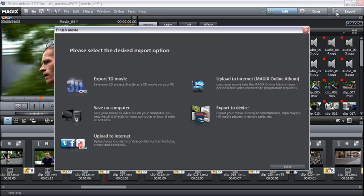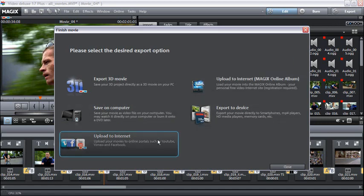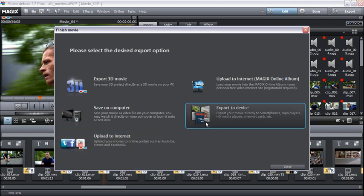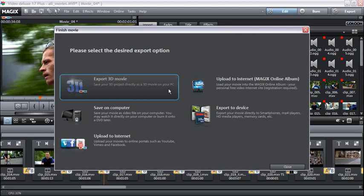You can now save the finished video on the computer, upload to online portals such as YouTube or Facebook, or transfer to external devices. The Plus and Premium versions of Movie Edit Pro additionally offer the option of 3D video export.